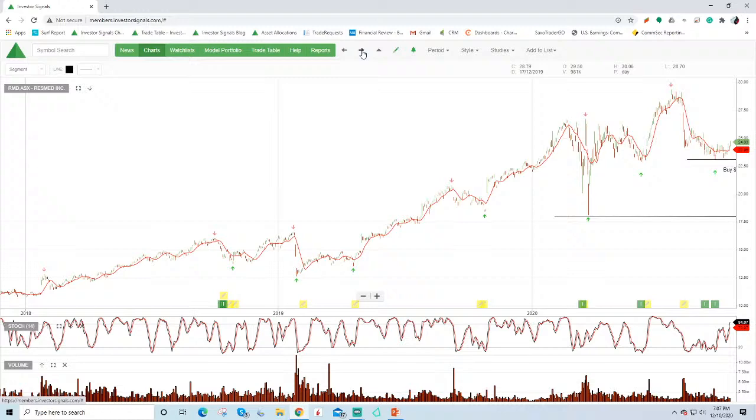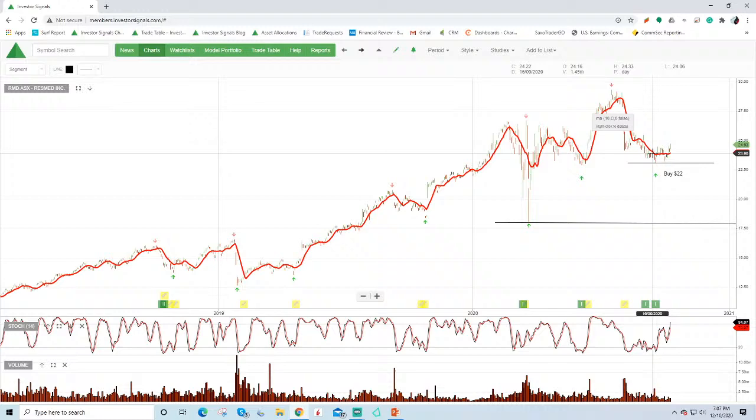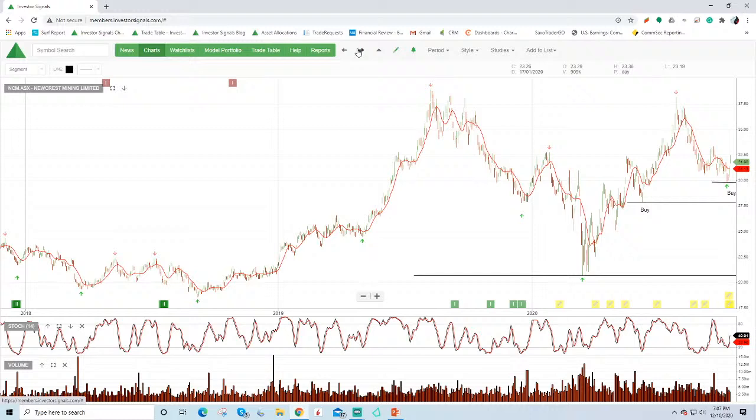ResMed, we were looking for this to come back down and test $22. It's found support there at $23. It is under algorithm buy signals. We can see the stochastic there moving higher and it's trended above the moving average. But as I'd reported previously, we are seeing a slowdown in revenue and profit growth for ResMed.